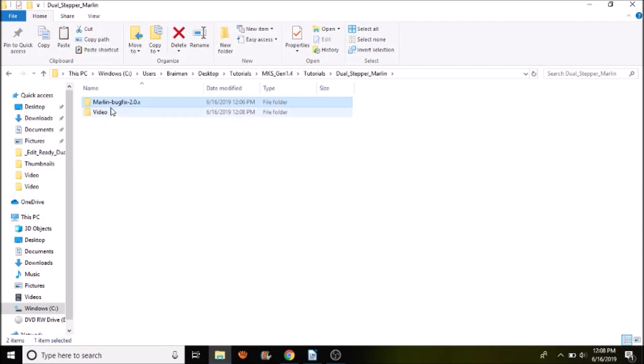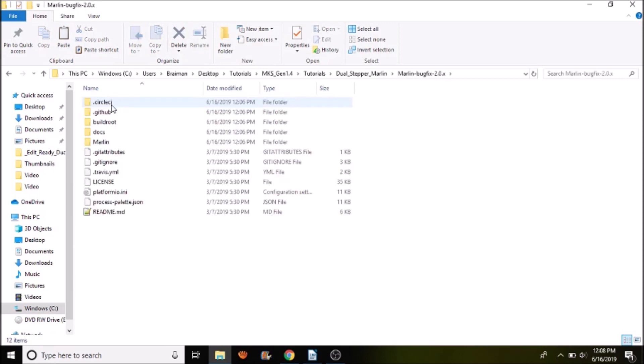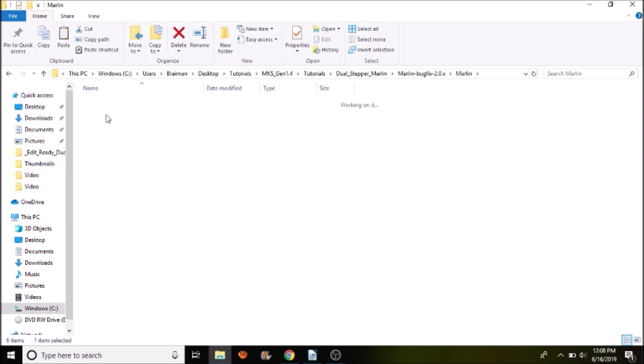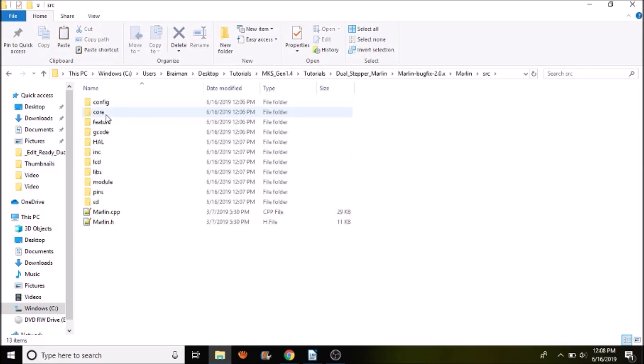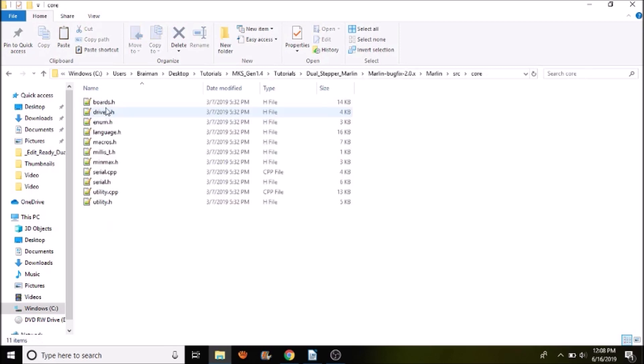The first thing we want to do is open up the Marlin-BugFix-2.0.x. Then we want to go to the Marlin subfolder, then the source folder, then the core folder. And then we want to open up boards.h.